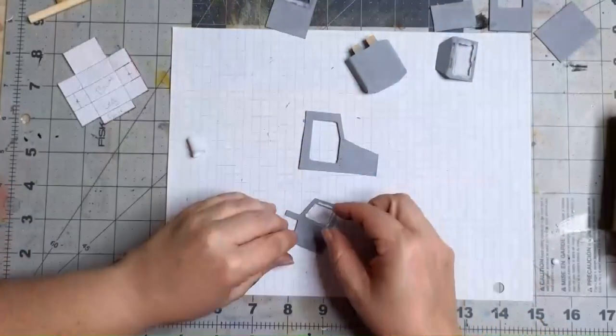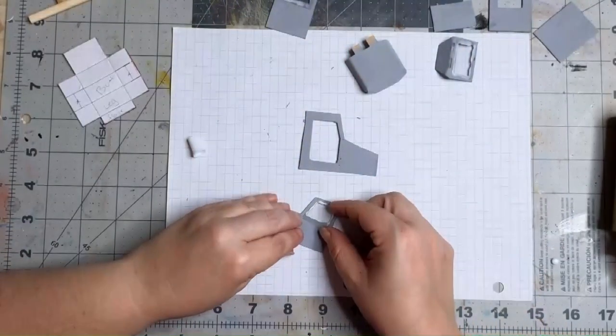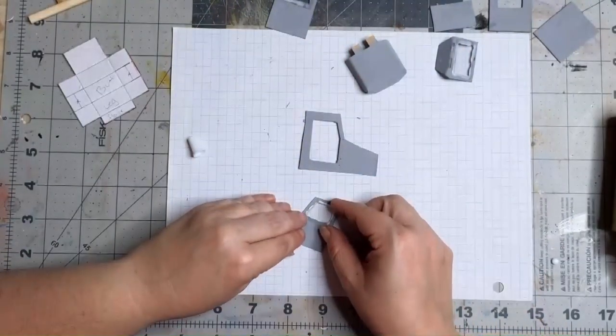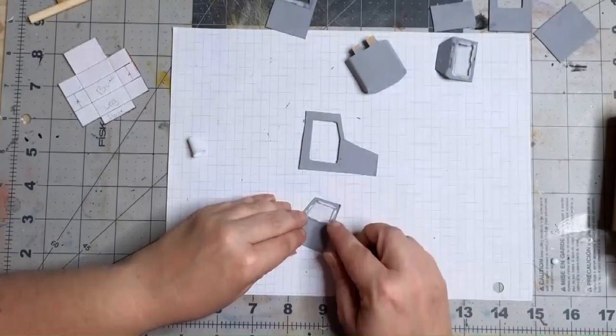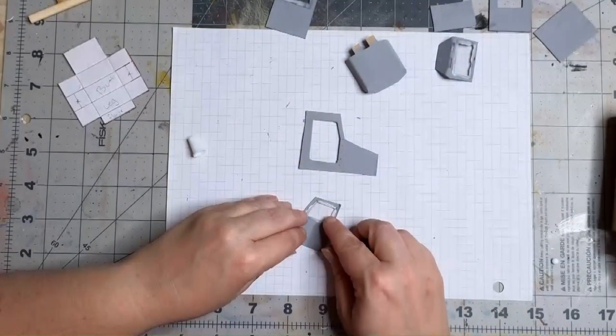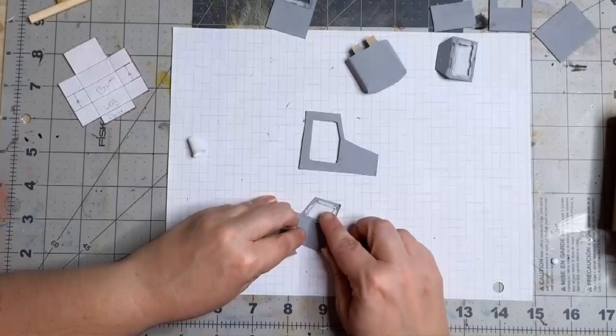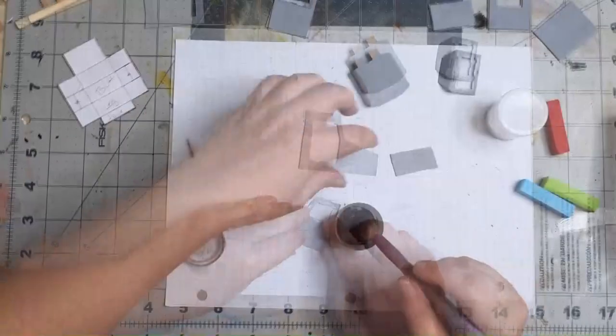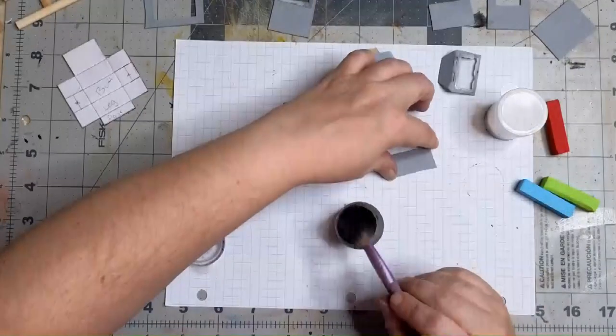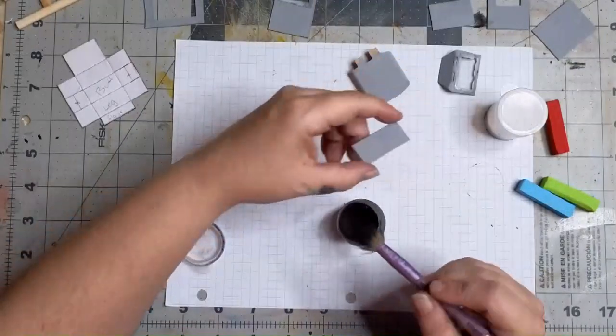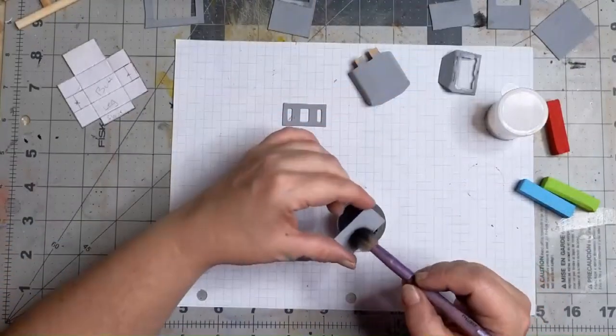Although I will suggest using a different type of glue. Using a white glue like this, these windows won't stick for very long. Best bet would be using E6000 or another multi-surface adhesive.